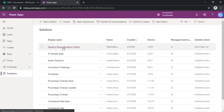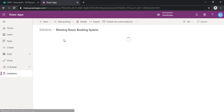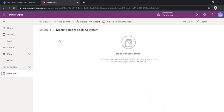So we got our environment. Now to start, if you think about developing any application, there should be four steps: one is to create the data backend, the second is to define the security rules, the third is to create the app, and the fourth is to customize and make it more beautiful.